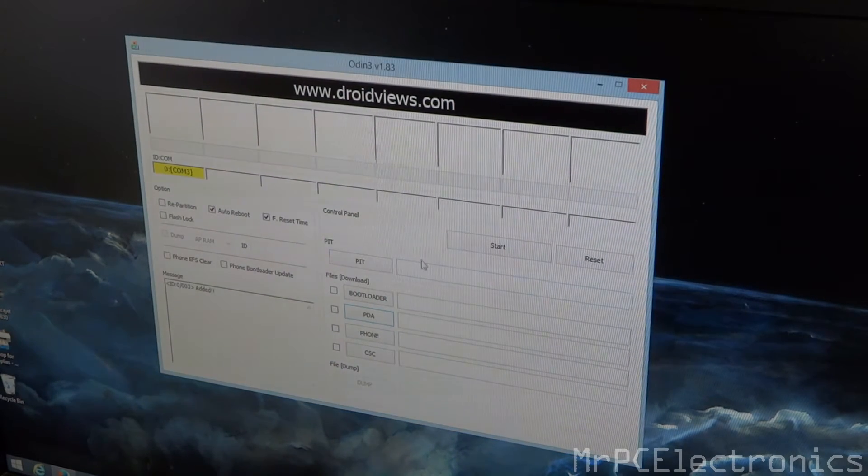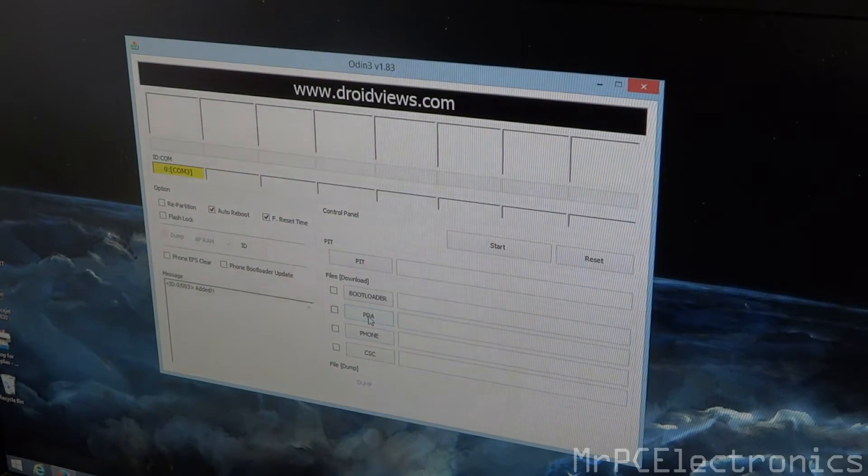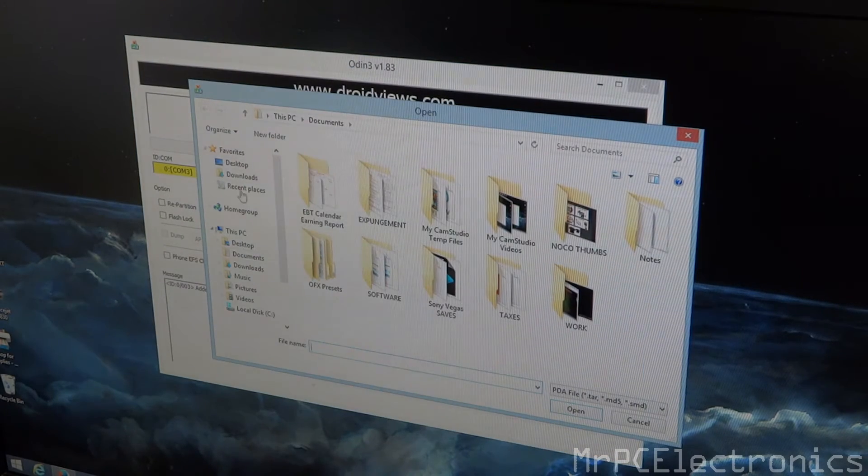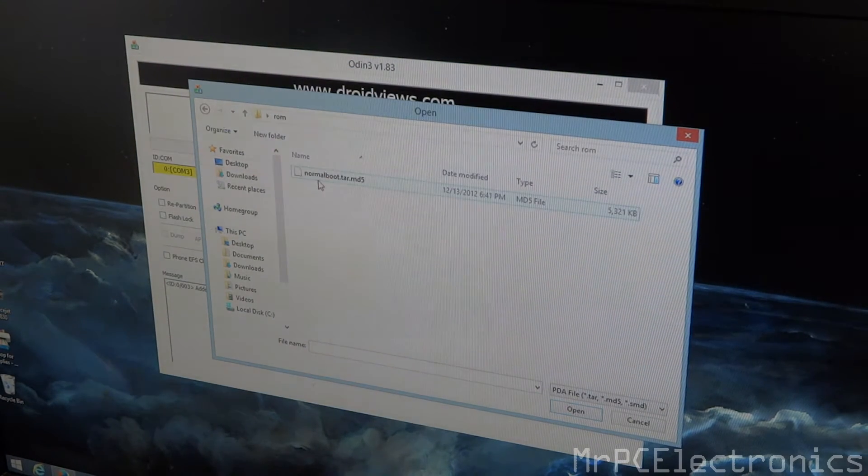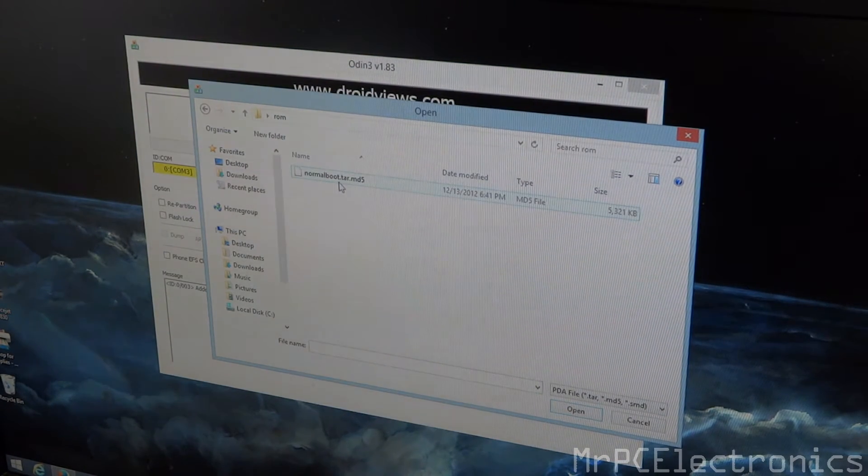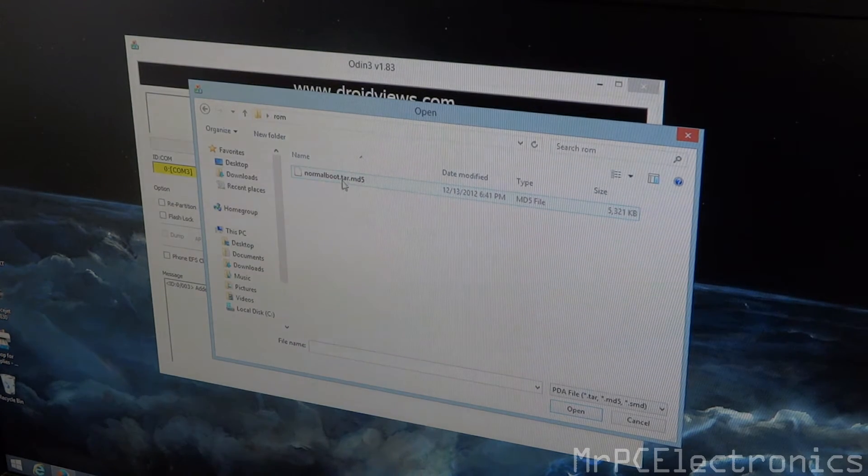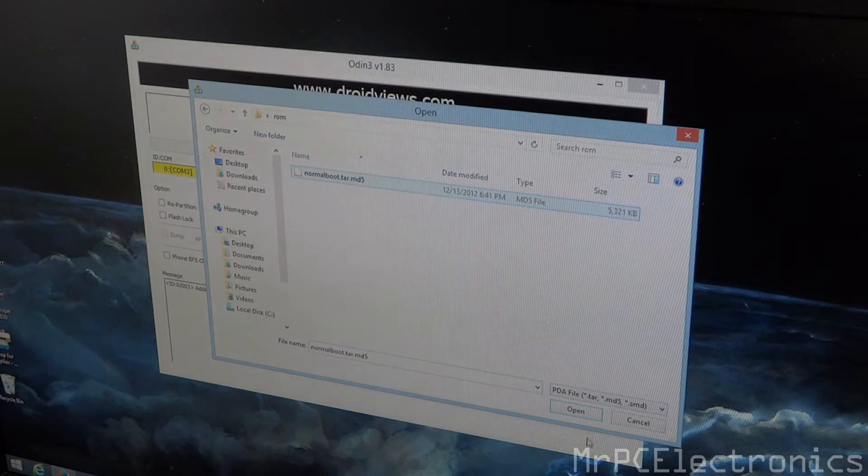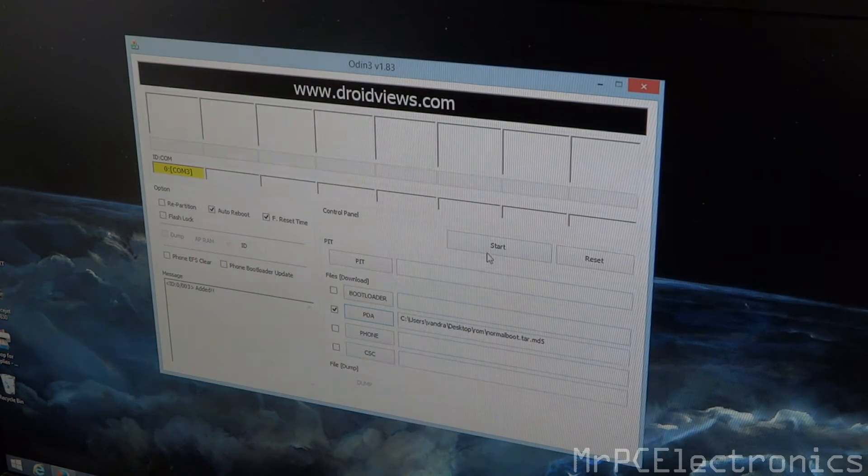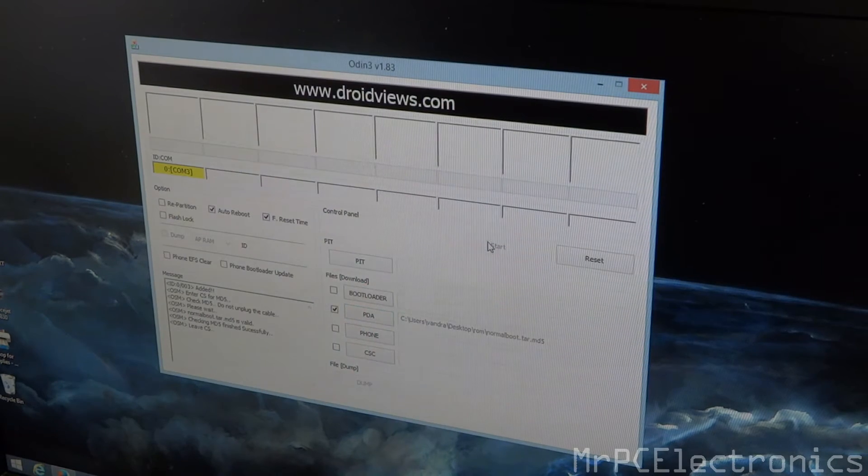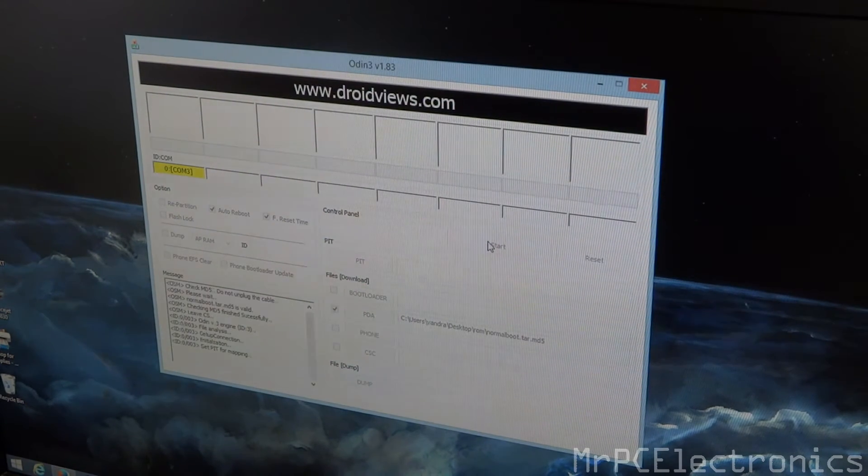Now what we're going to do is select PDA and I'm going to go where it's located. Mine's right here, ROM and it says normal boot.tar.md5. I'm going to select that, hit open and all we're going to do is hit start and let it run its course.